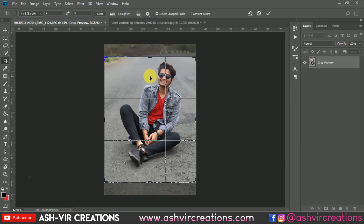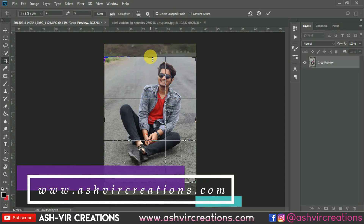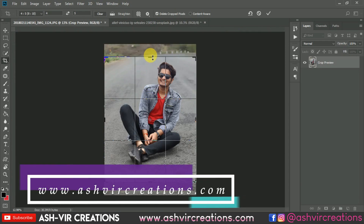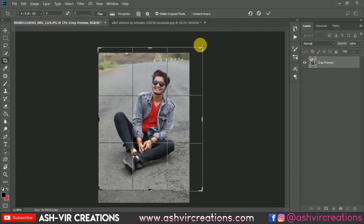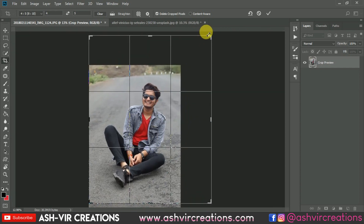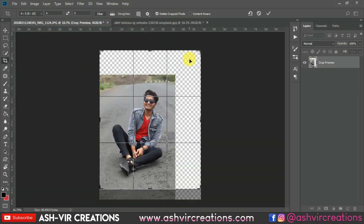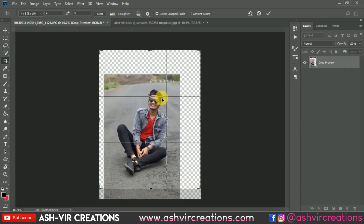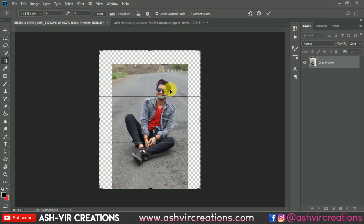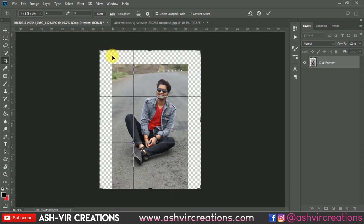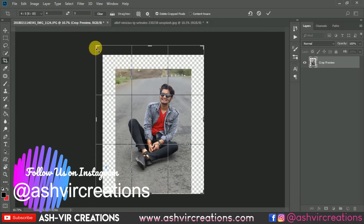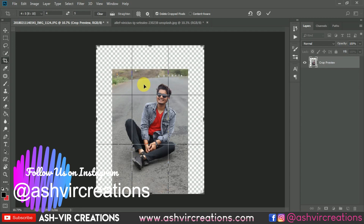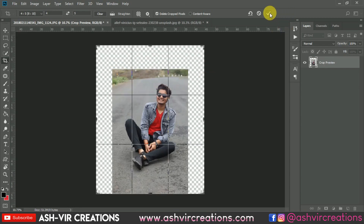Select the 4 to 5 ratio and increase the size of the image to whatever size you want for your Instagram upload, then hit OK.